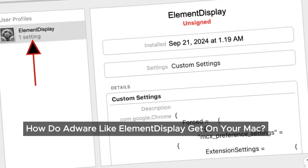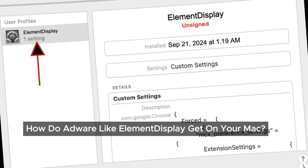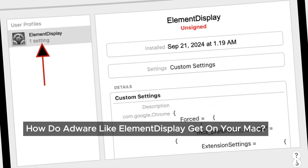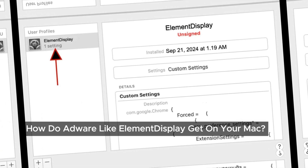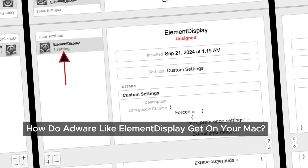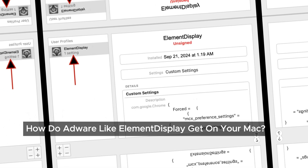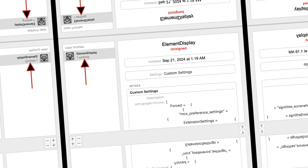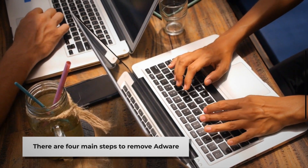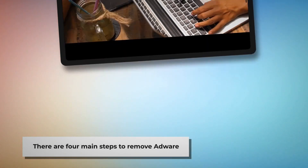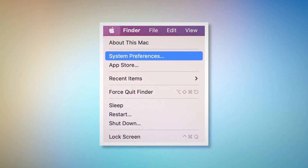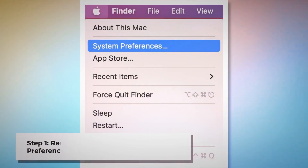Now the big question: how do we remove it? Don't worry, we've got you covered with our step-by-step guide. There are four main steps to remove adware from your Mac. Step 1: Remove doubtful profiles.